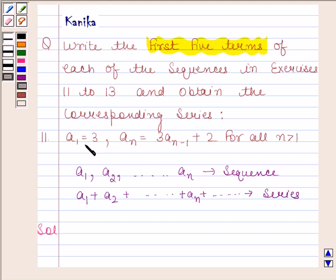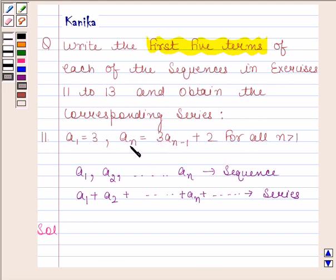As we are given the first term of this sequence, we have to only find the next 4 terms of this sequence by using the relation an is equal to 3 into a(n minus 1) plus 2. We will put n as 2, 3, 4, and 5.